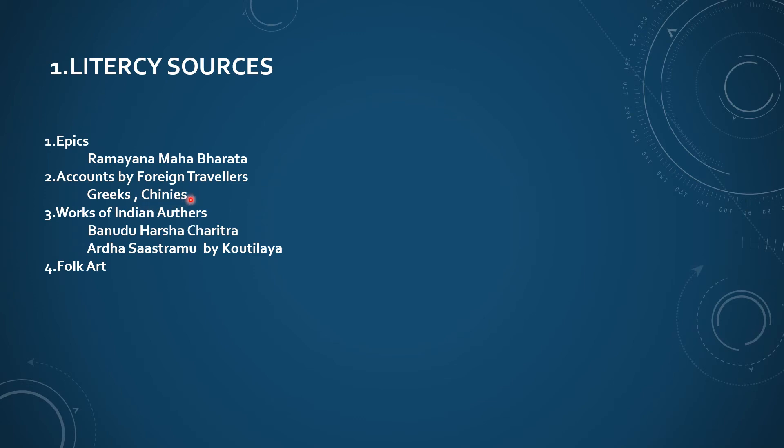Examples: Fahiyan, Xuanzang, these people. And third one, works of Indian authors.